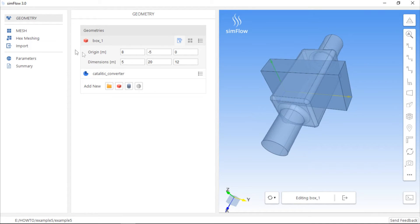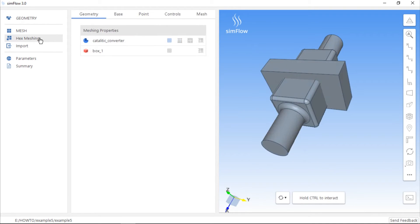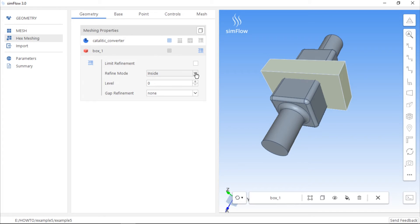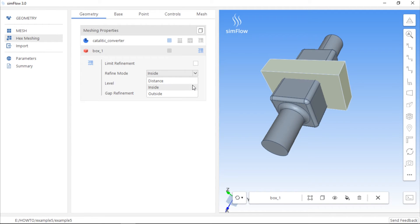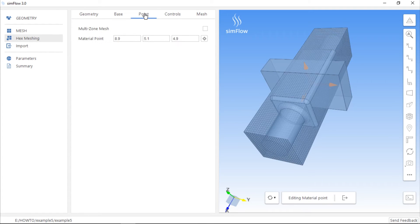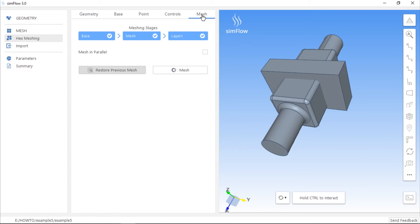Now we should go to the hex meshing panel again and enable the Refine geometry button for the box geometry. There are a few refinement options available here. For example, we can refine the mesh at a certain distance from the geometry, inside or outside the geometry. We should increase the refinement level, which will be applied within the box volume, for example, to 1. Then, of course, we should remember that the material point must be located inside the catalytic converter geometry, and next we can go straight to the Mesh tab and click the Mesh button.